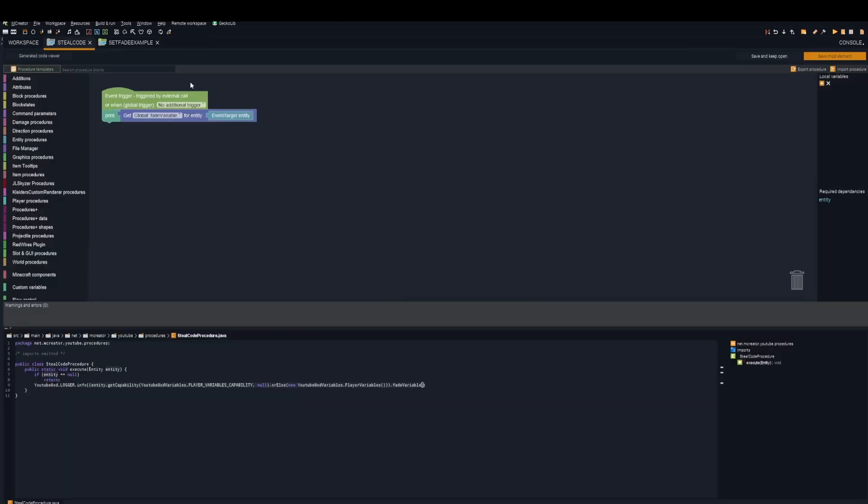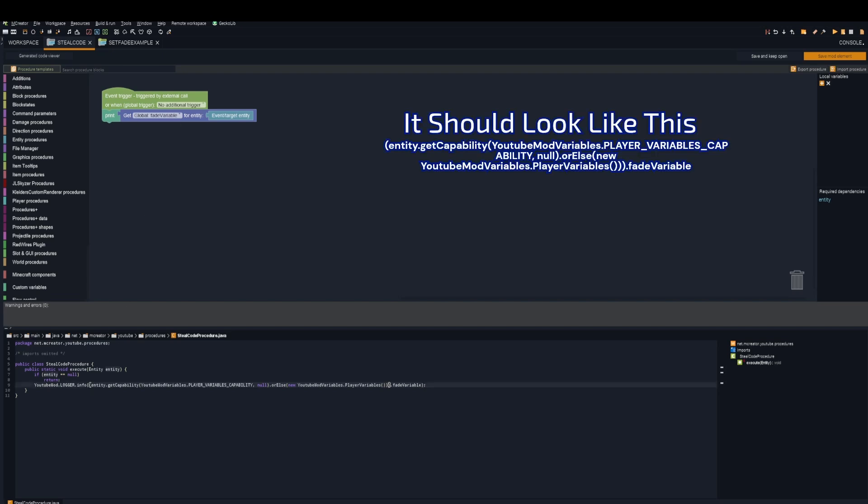Next, create any procedure. All you need to do is print your variable. Copy everything after this first bracket.